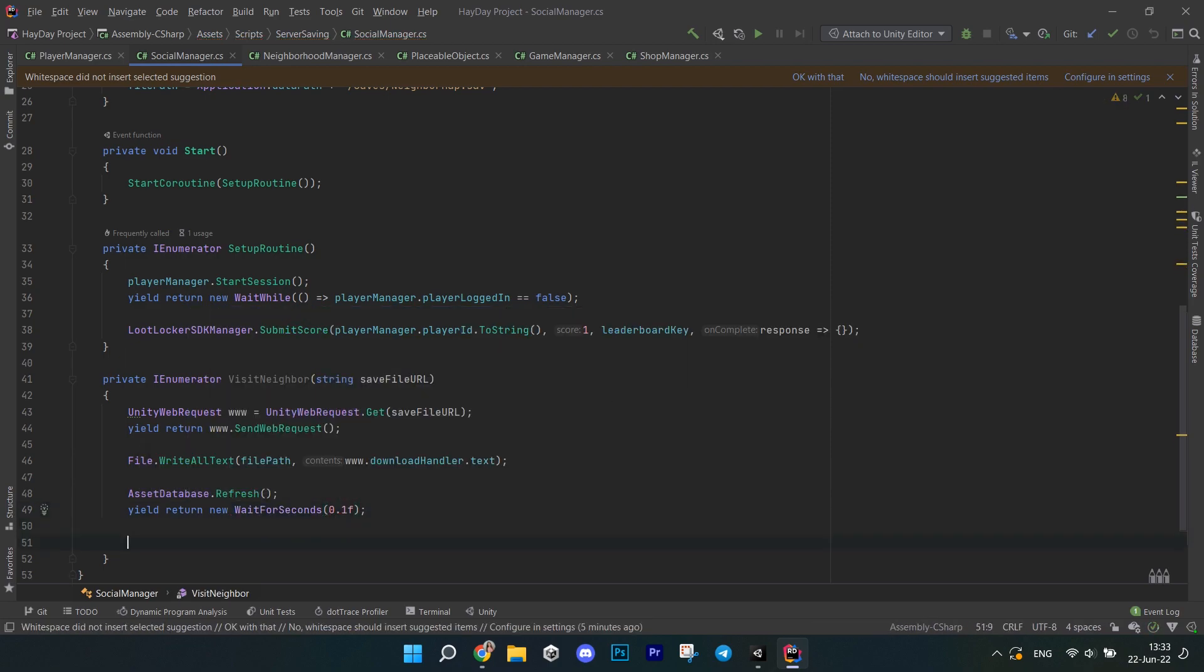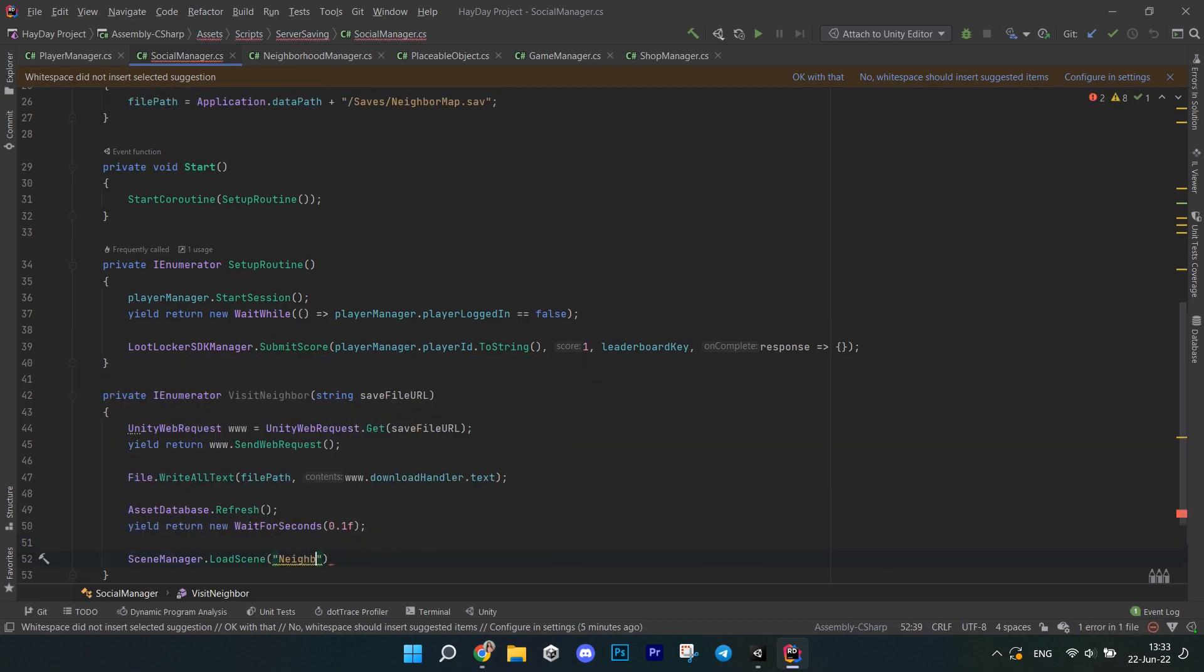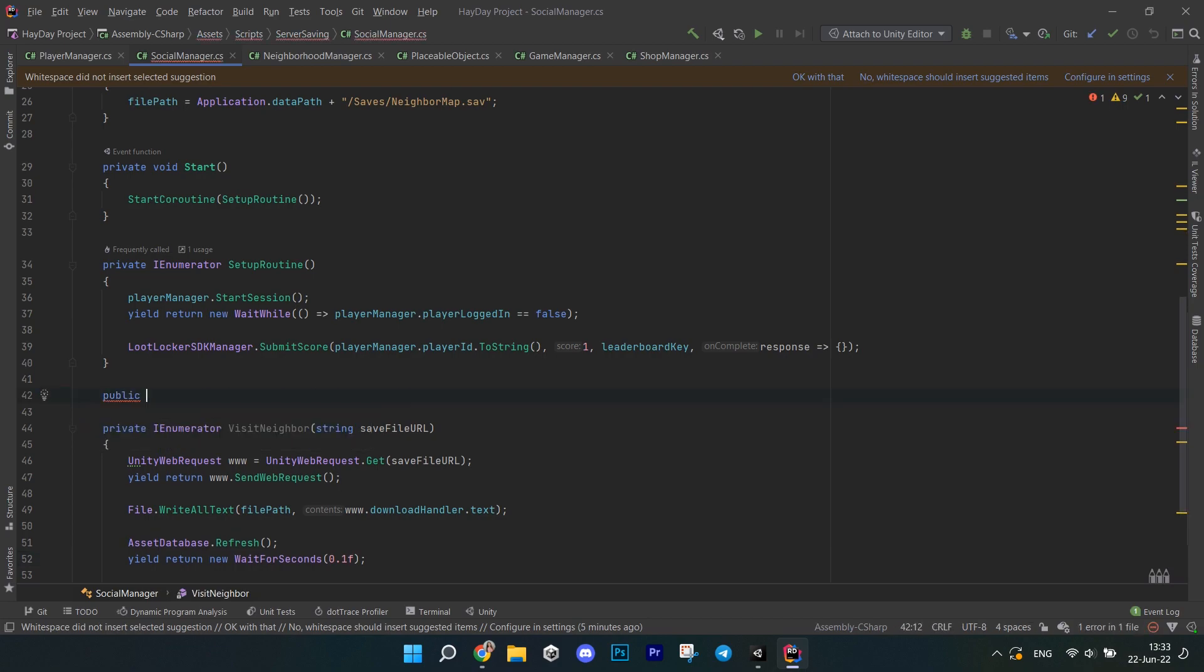You'll return new, wait for seconds and pass just .1 cause it's gonna be really quick. And then call the scene manager, load scene and pass the name neighbor scene. The scene manager is from Unity so if you have it highlighted red, you just need to import it. Then we currently don't have the neighbor scene, but we're gonna create it soon.